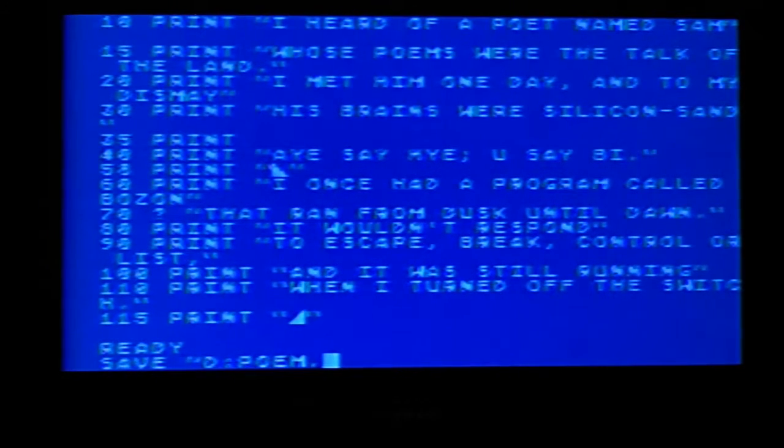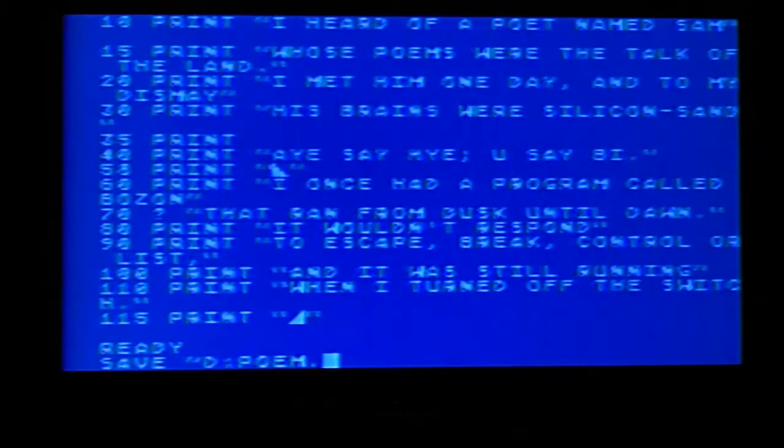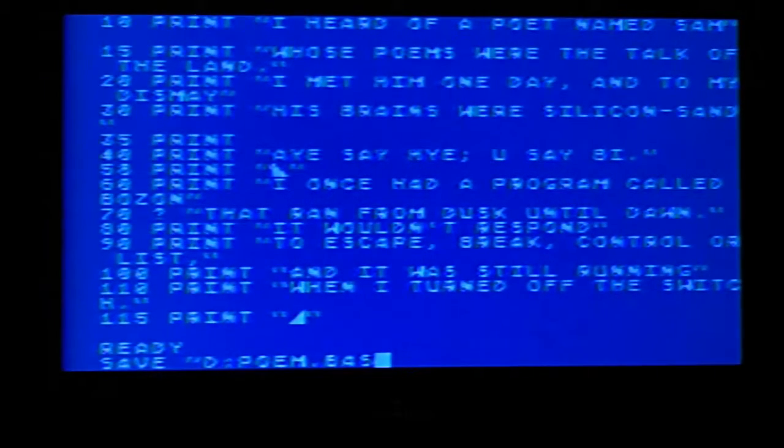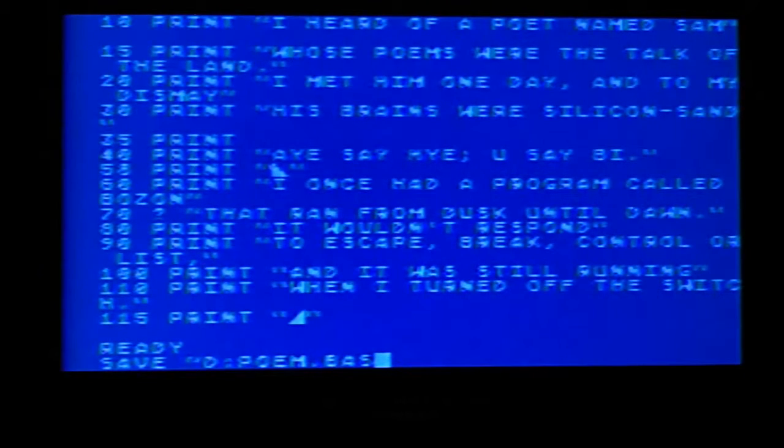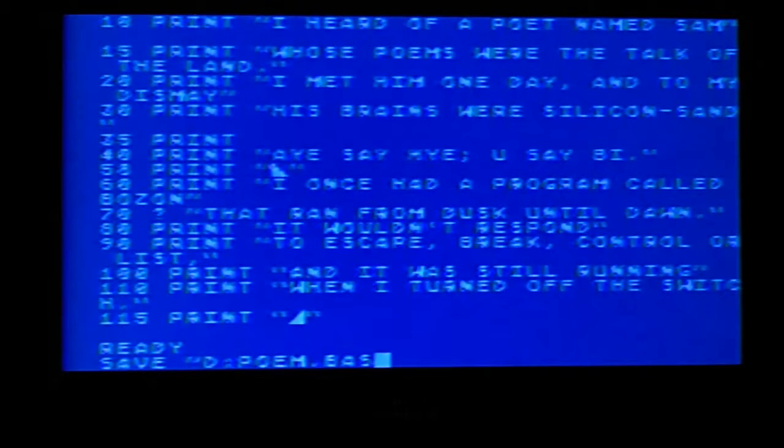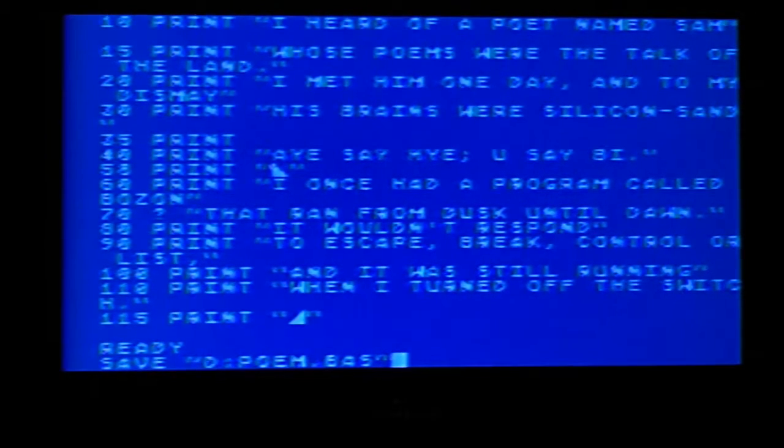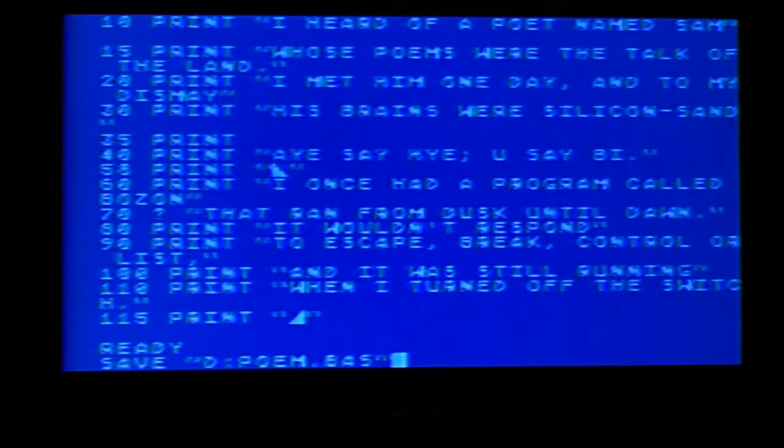You're going to hit the period or the dot and type the word BAS. It's called an extension, which allows you to recognize it as a basic program. And you can either hit enter or just close. I like to close it like that. So it looks clean, nice and clean. But you don't have to. You can just hit enter and it'll figure it out anyway. And you just hit return.